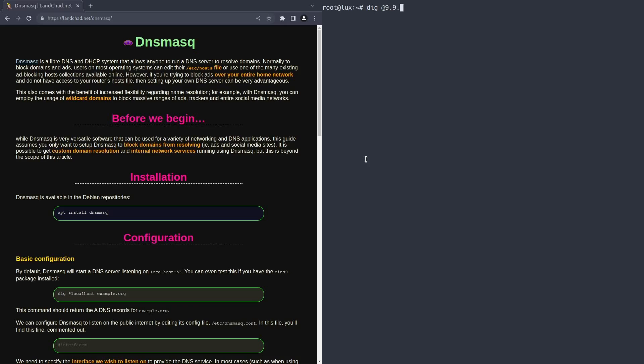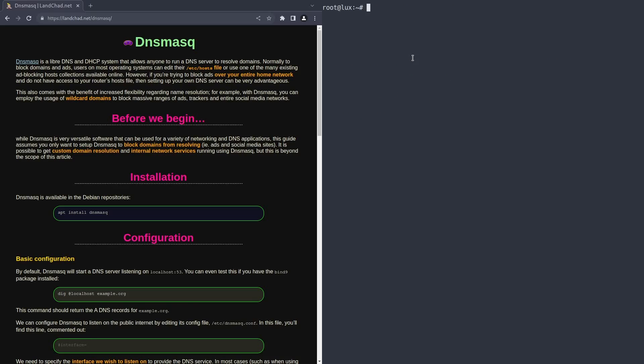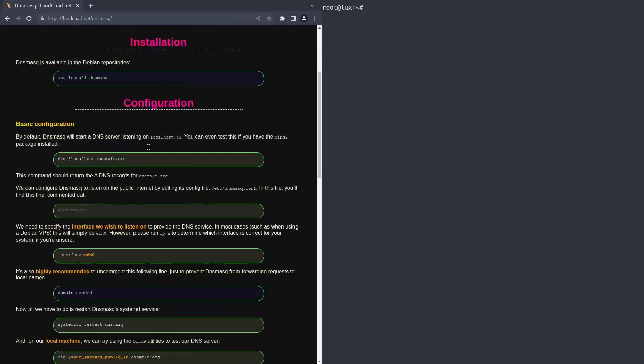However, the cool thing about dig is we can specify what DNS server to use. So if we type in dig, say, at 8.8.8.8, that's the Google DNS server, or maybe 1.1.1.1, that's Cloudflare, or 9.9.9.9, that's Quad9, and then type in a domain, this is actually going to go to 9.9.9.9 and ask it for the DNS entry. This way we can test specific DNS servers, including our own, to make sure that it's actually working.